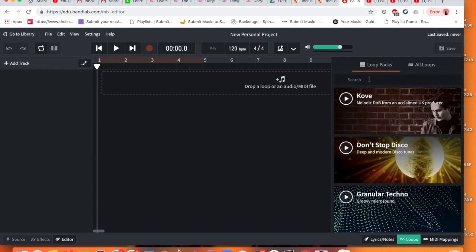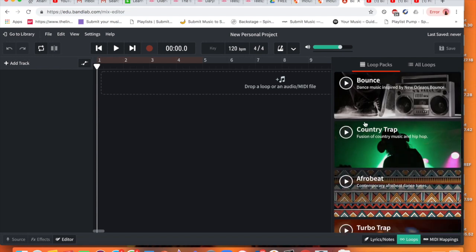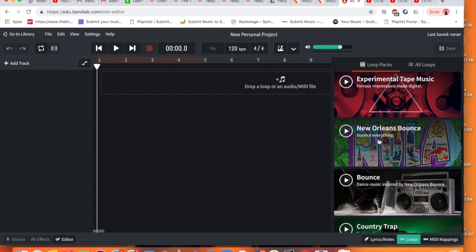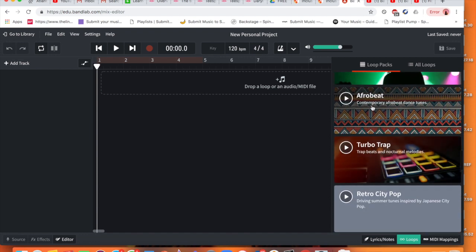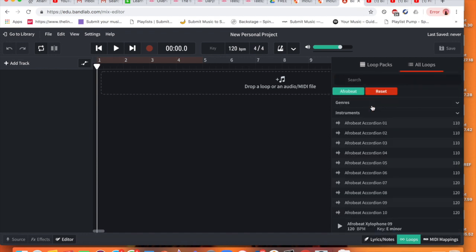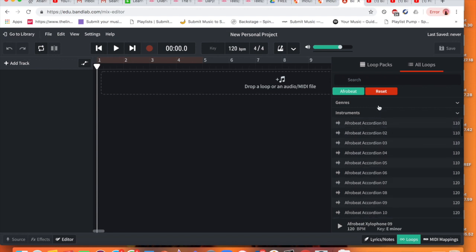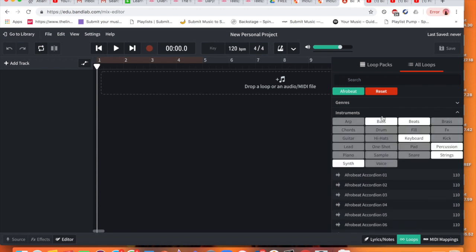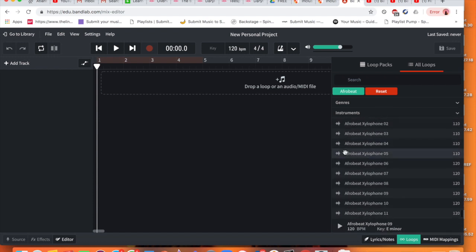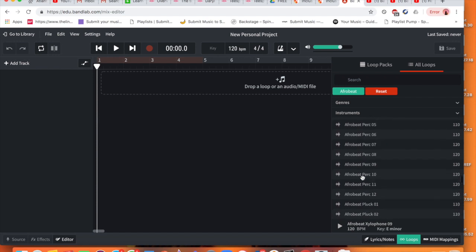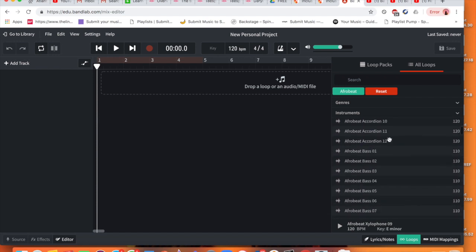It will show you loop packs. I want you to scroll all the way down, you're going to go past New Orleans Bounce and you're going to go to where it says Afrobeat as we've been focusing on Afrobeat this term. In Afrobeat you're able to see the different type of instruments that we want to use. There's drums, xylophones, there's an accordion.